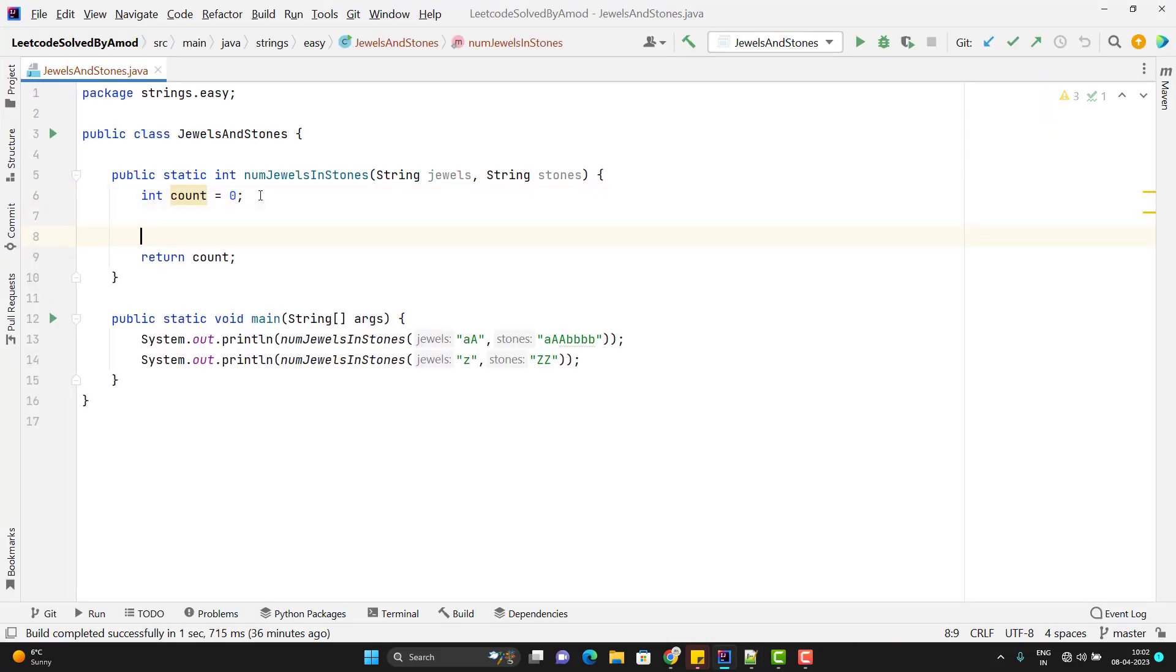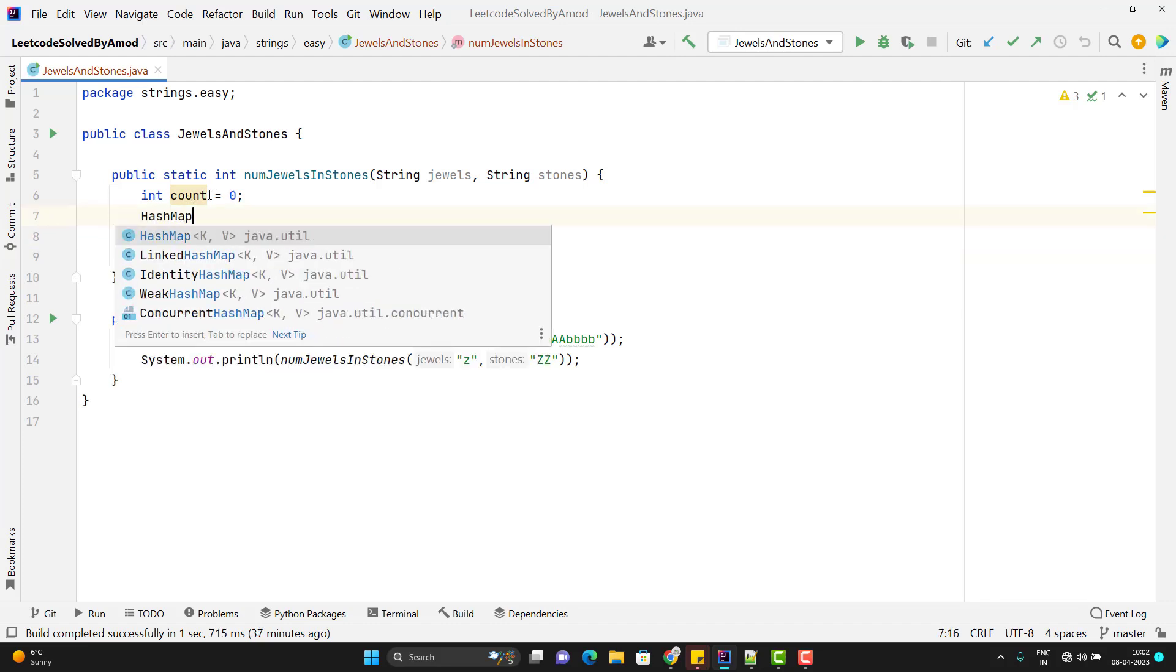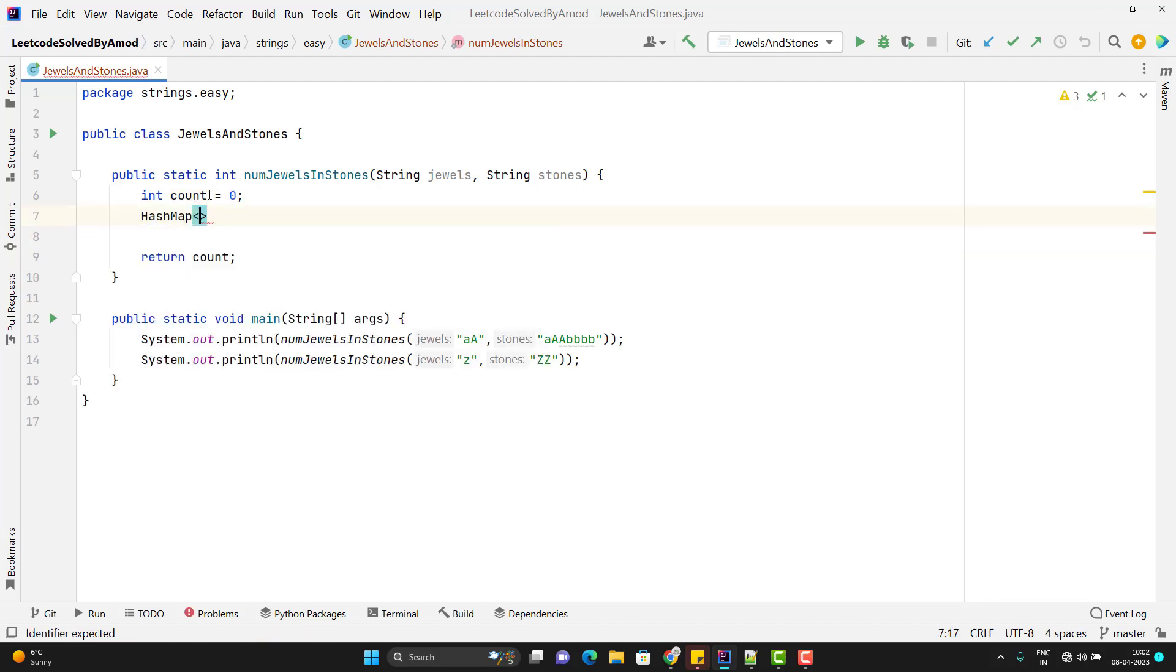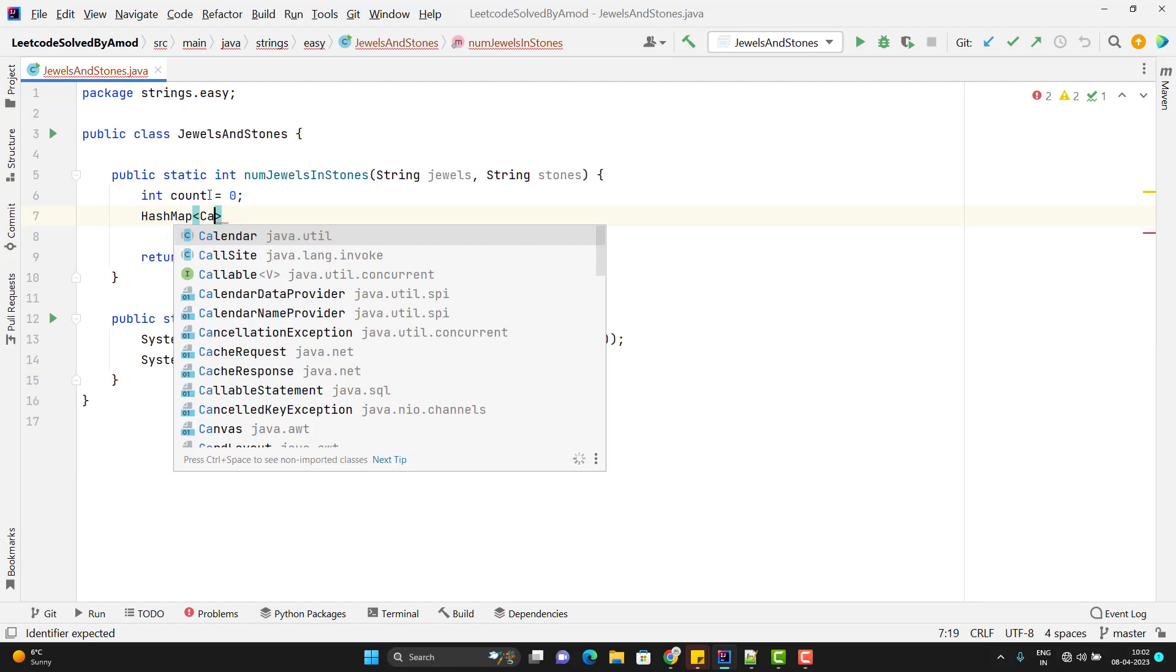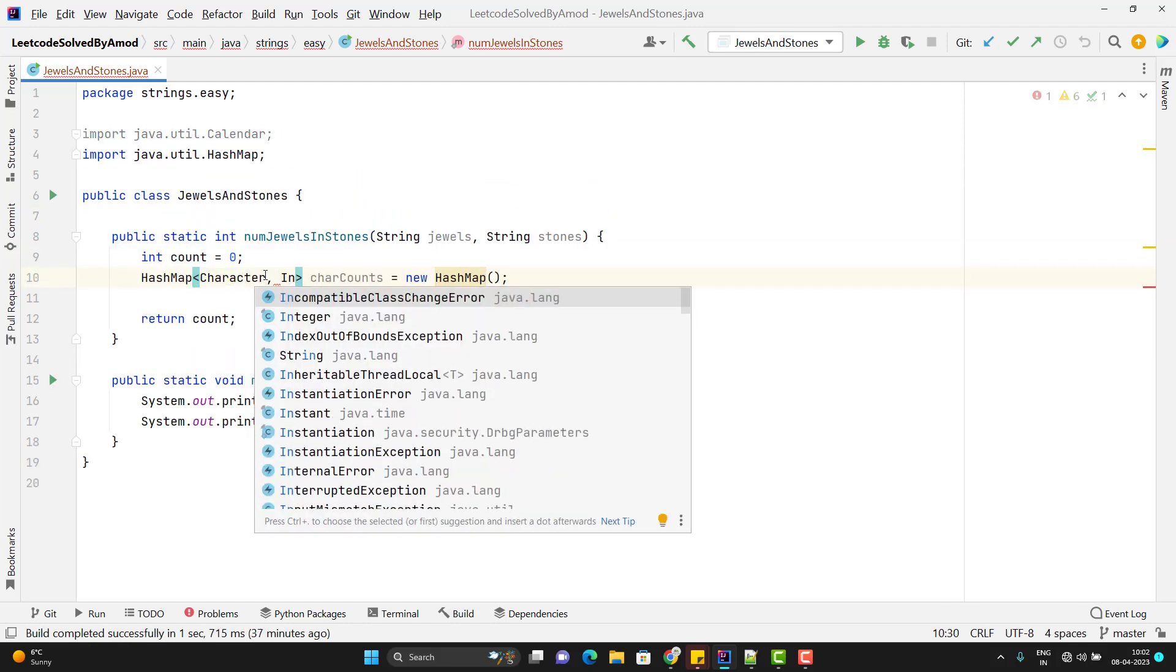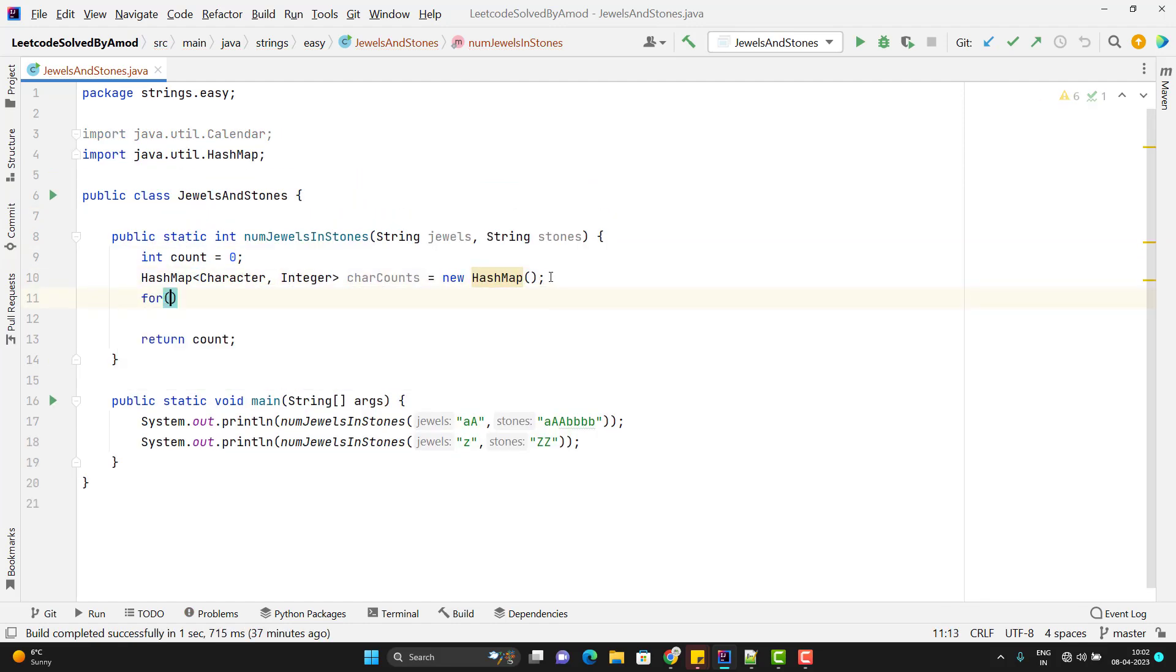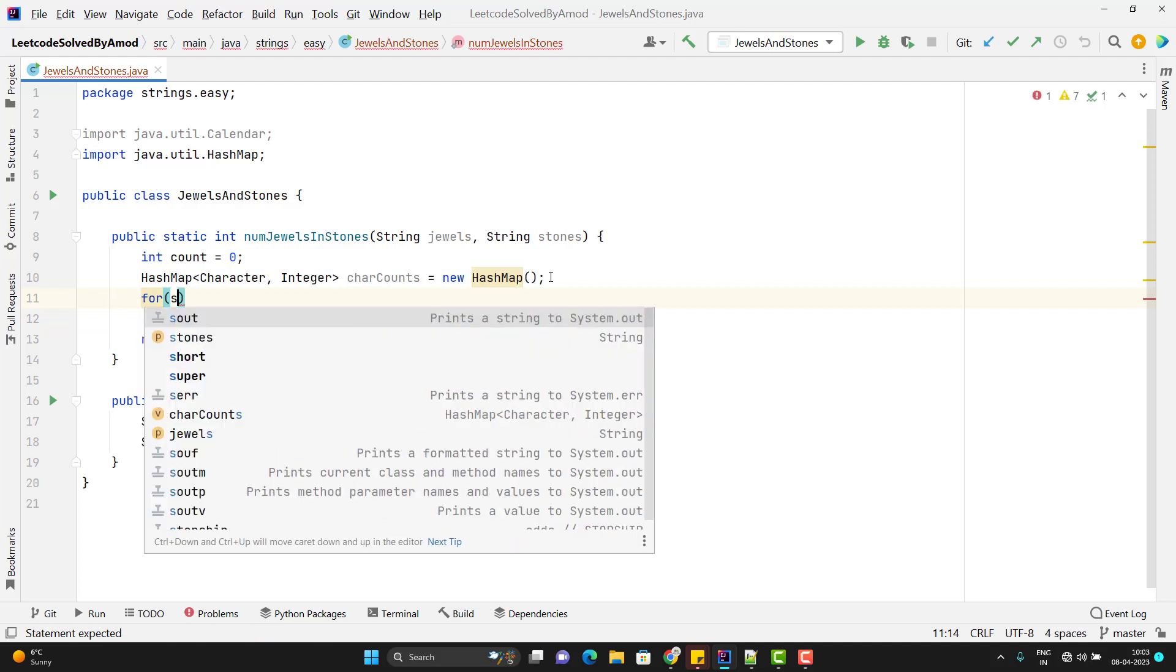Since I need to return the count, I will initialize the variable with zero. So let me create an object of hash map. Hash map of character. I am missing the value type here. So let me put the integer.